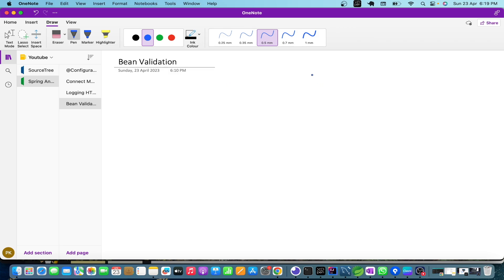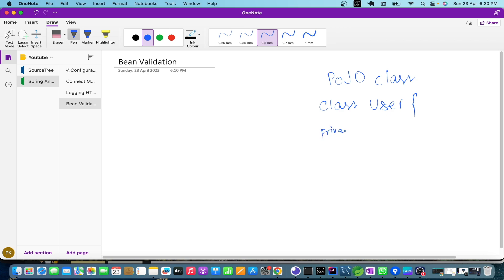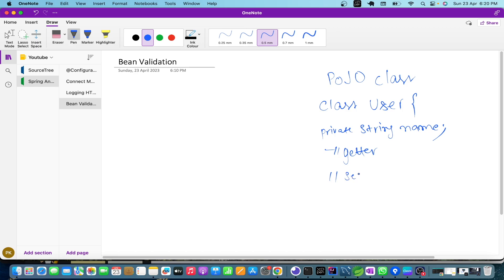A bean is nothing but a plain Java object class, which we call a POJO class. This class will have nothing but fields and getters/setters. For example, if I write a class called User, this class will have a private String name, and for this we will have getters and setters. So this is a POJO class that we call a bean. Now, what is validation?